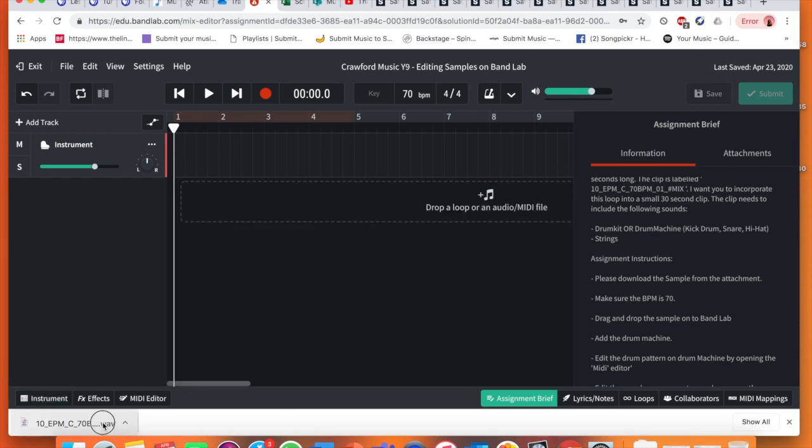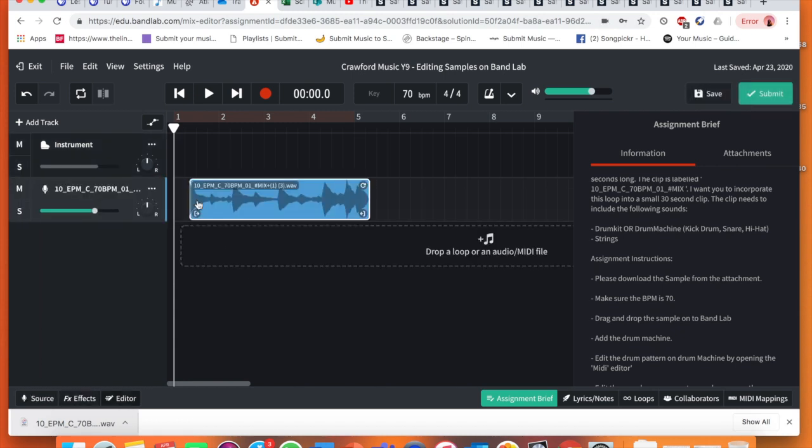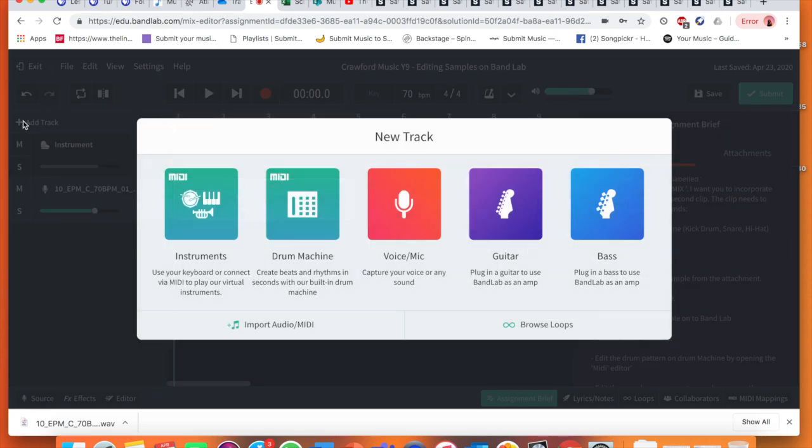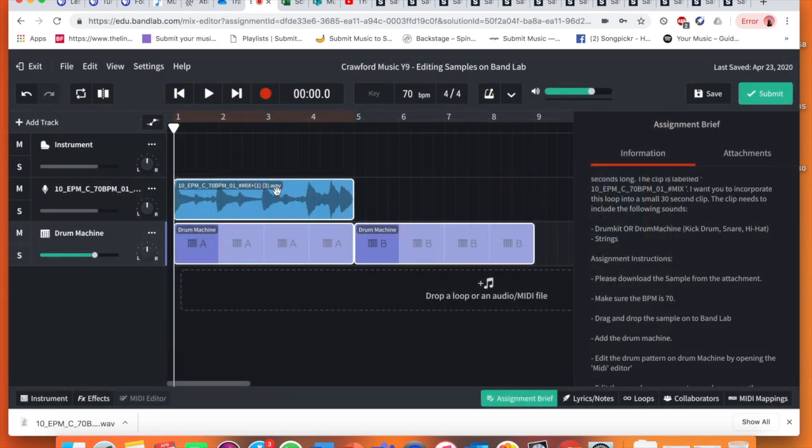I'm going to take the sample here which I've got downloaded. Drag and drop. That's there on there. I need to now add a drum machine. So I'm going to go add track, drum machine. There's my drum machine.